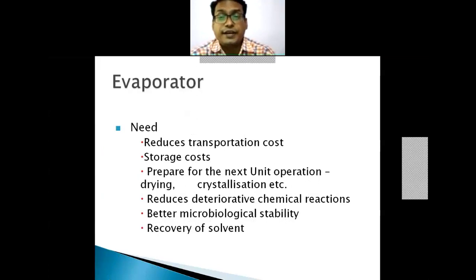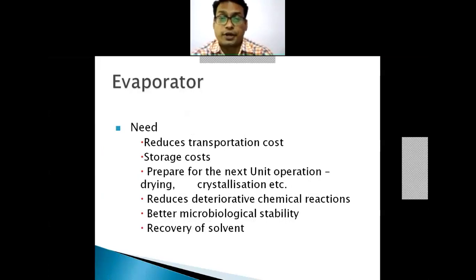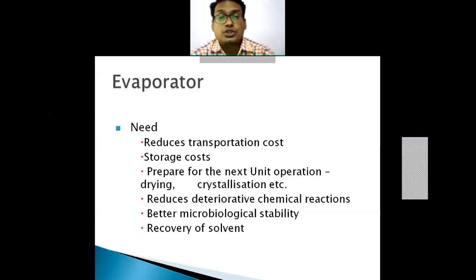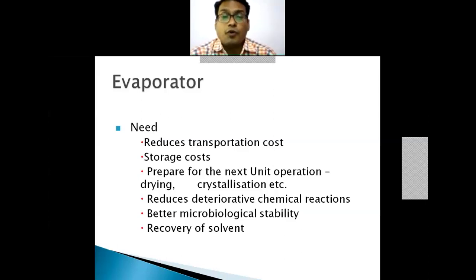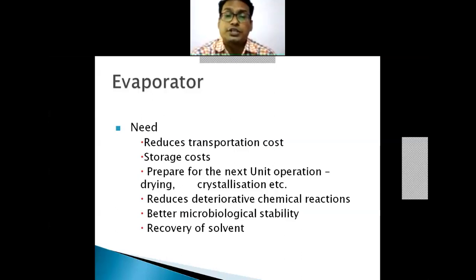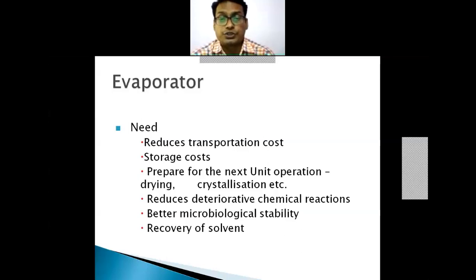Why do we perform evaporation? One reason is to reduce the transportation cost of the product. As the volume is reduced, the storage cost also becomes less. For example, when we concentrate fruit juice — say one liter of juice is reduced to 350 ml — the storage cost is reduced. Evaporation also prepares for the next unit operation, either drying or crystallization.